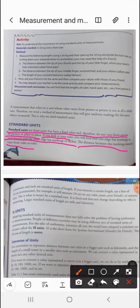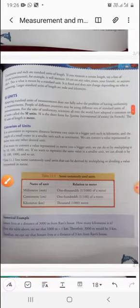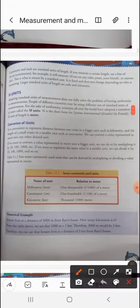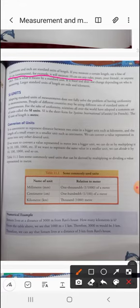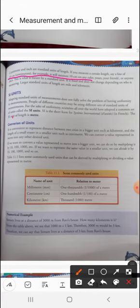If we use standard units, there will be no error. Centimeters and inches are standard units of length. If you measure a line of 10 cm, it will measure 10 cm on any ruler — yours, your friend's, or anyone else's. The measurement is fixed and does not change depending on who is measuring.